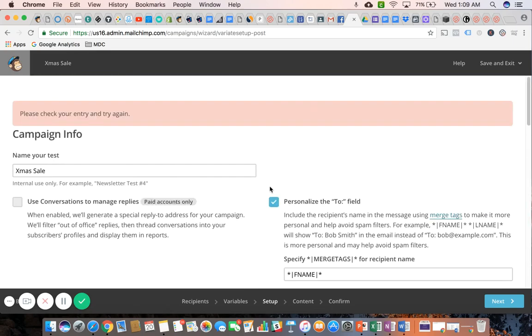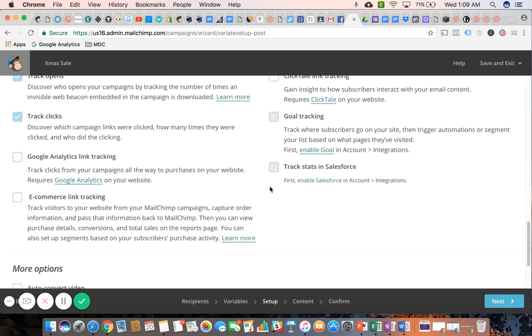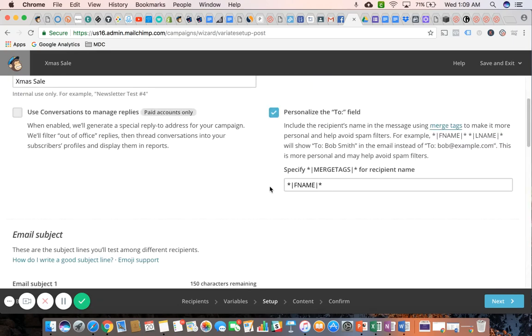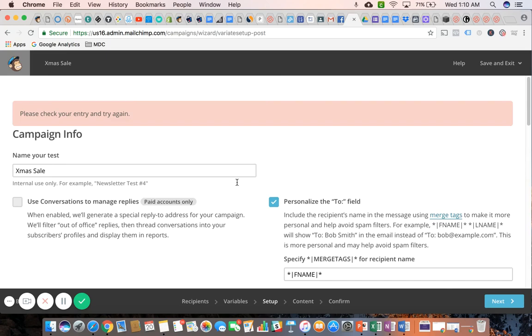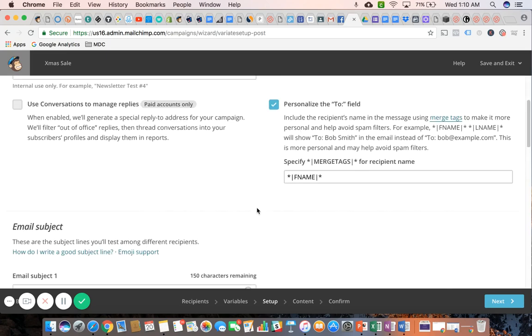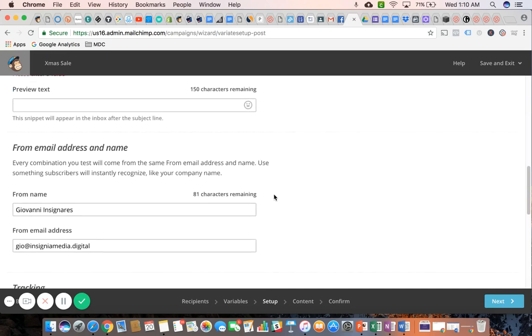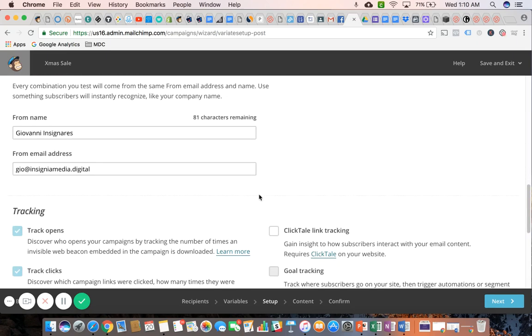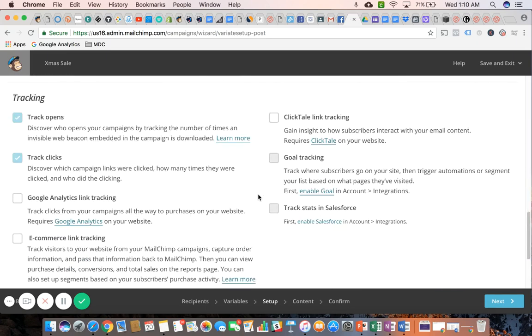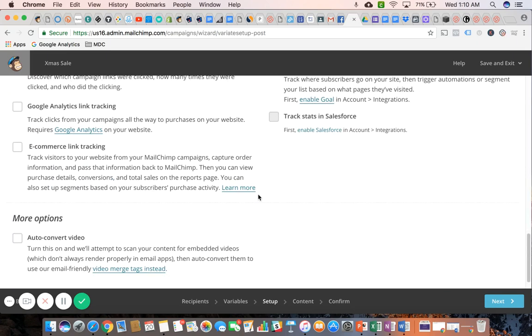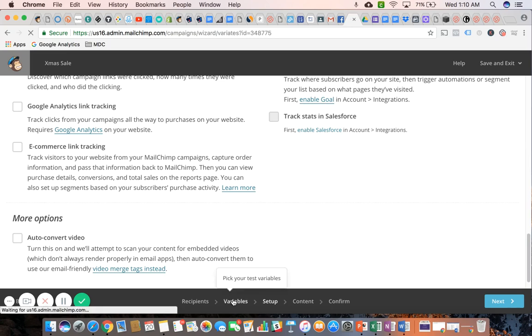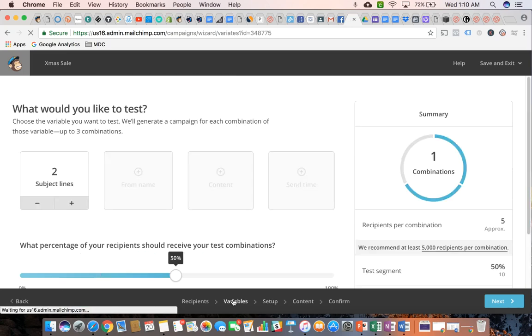I think this would be a good place to stop. I got this error message because I left everything blank. The next step would be designing the email, which we're not going to get into because we already covered that in the previous video. But I think the biggest takeaway here is just understanding what an A-B test is.